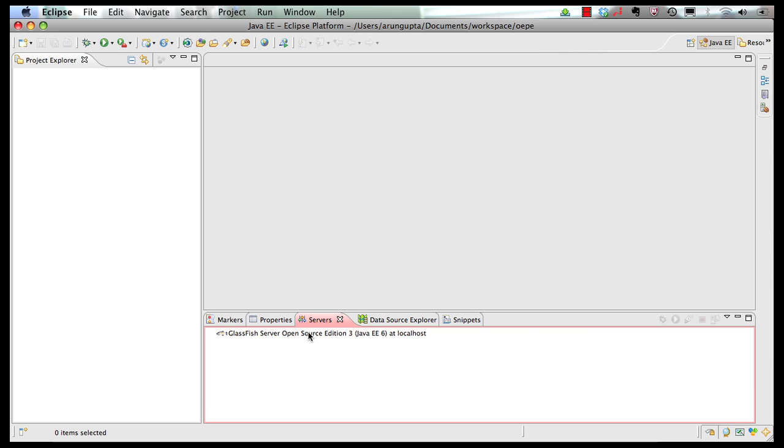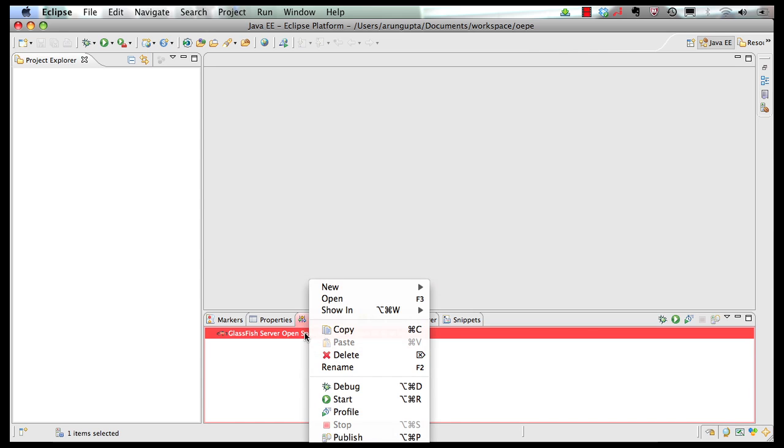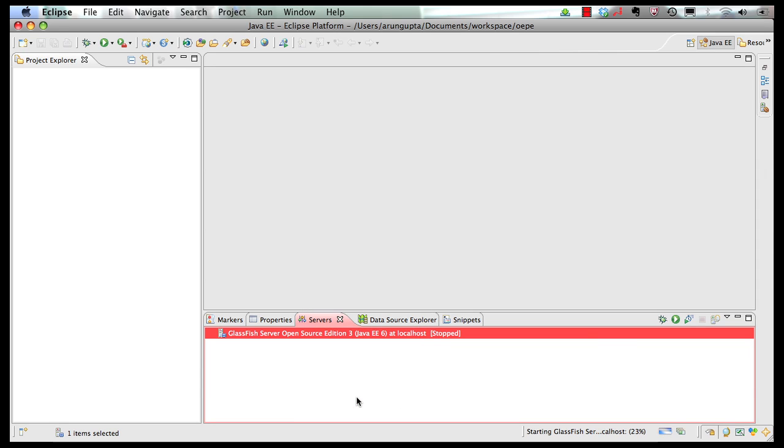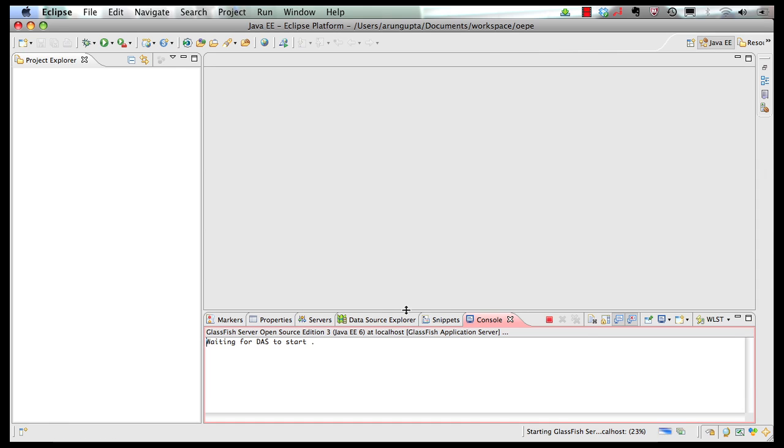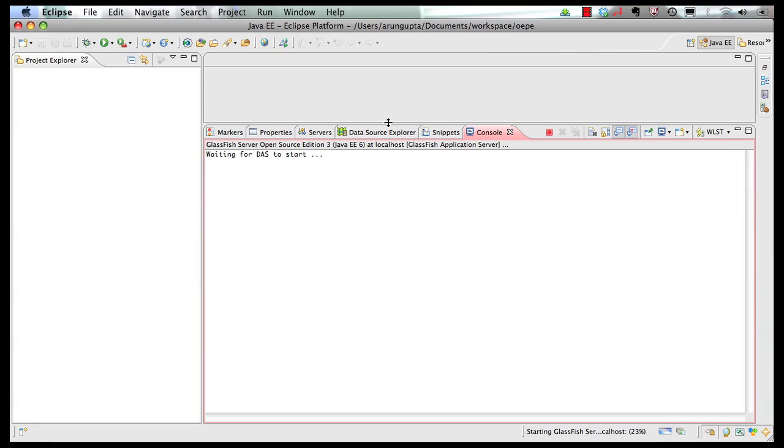So here we have our GlassFish server, which is already installed. So let's right click on it and start our server. So you can expand the tabs.